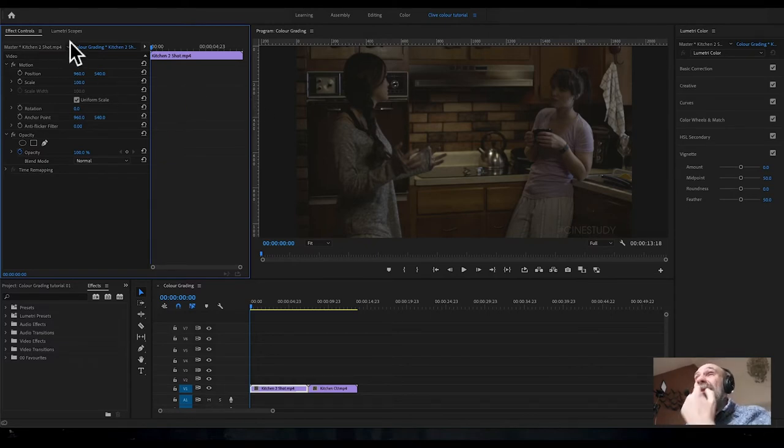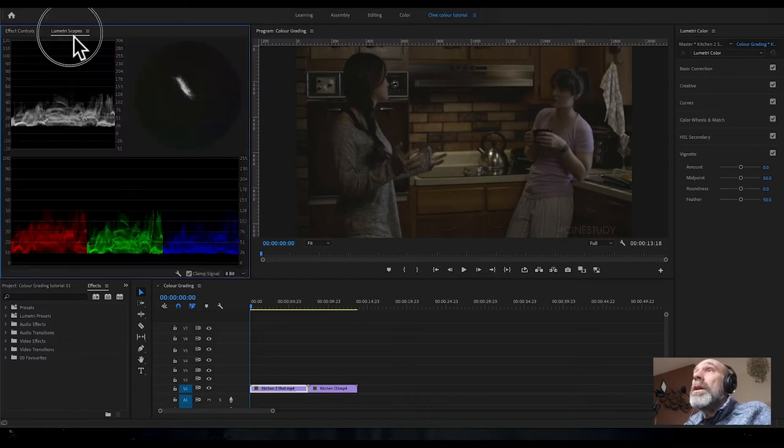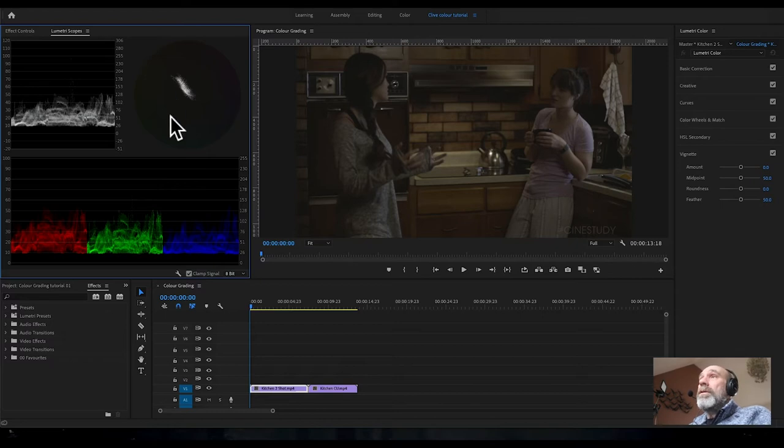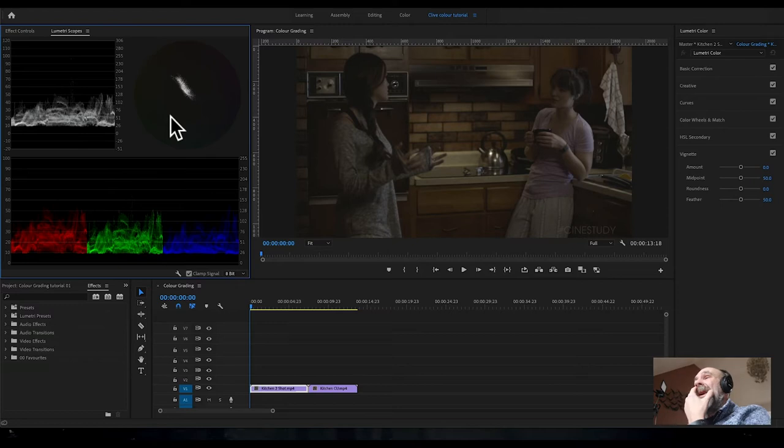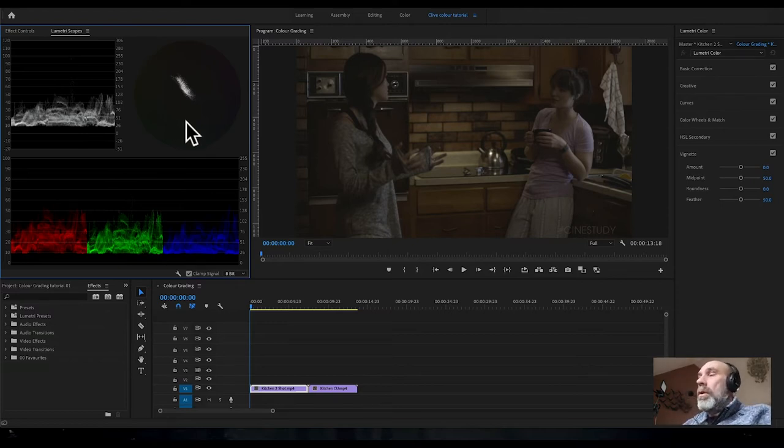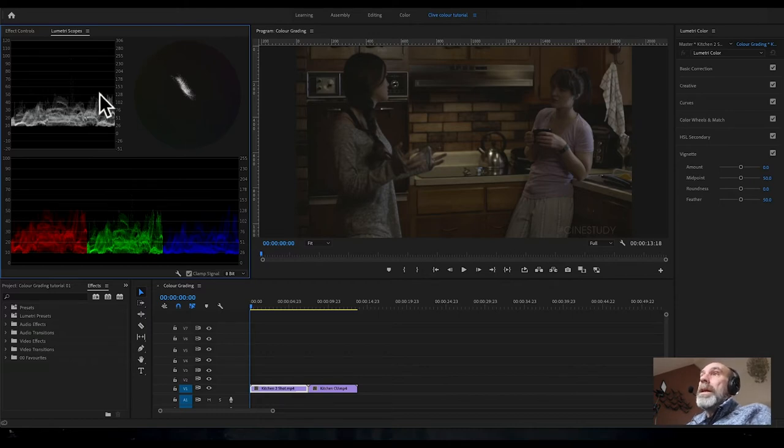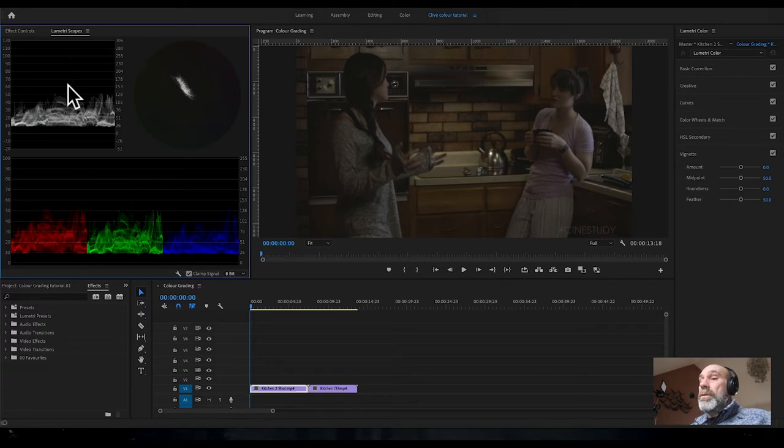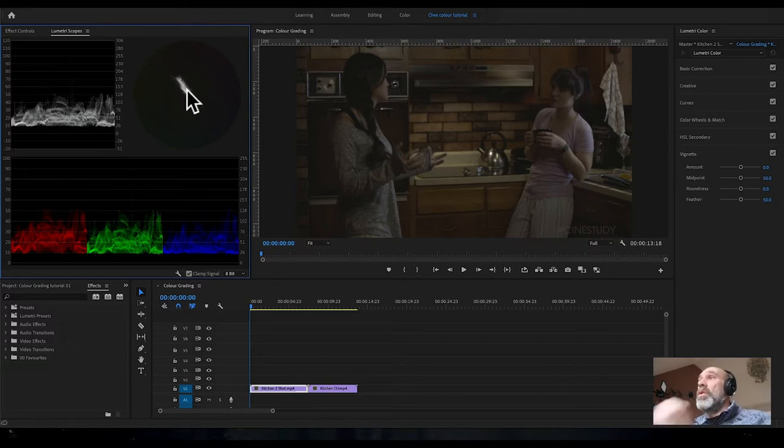Make sure that in this top left-hand tab, which might be on effect controls, you click on Lumetri scopes. There we'll get the three scopes that can help with visualizing the changes that need to be made. On the top left is the waveform used for exposure changes. You've got the vector scope for saturation, and the RGB parade.